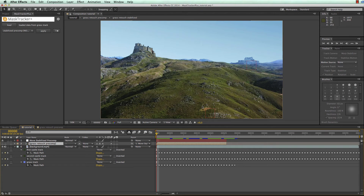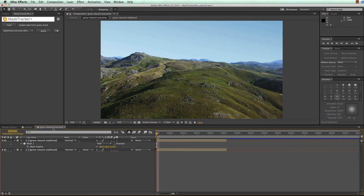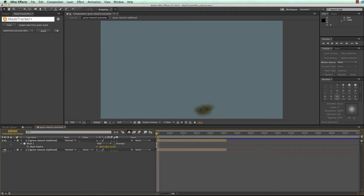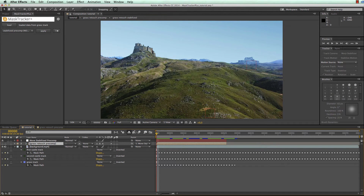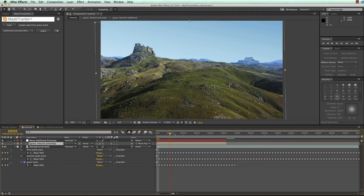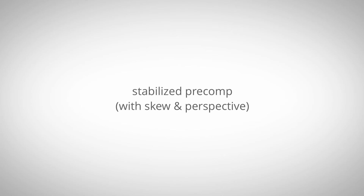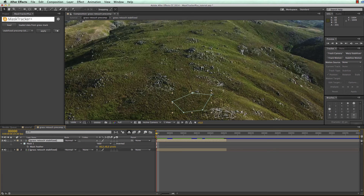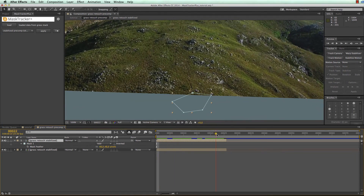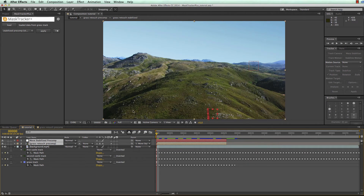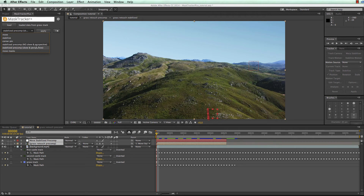We don't want the patch to cover the castles, so we deactivate the background in the precomp so only our patch is visible. However, if we look closely at the modified region, the inserted patch is slightly drifting because in the very foreground of our scene there is also some perspective change. Using the stabilized precomp without skew and perspective would work 100% accurately for the far background, but for foreground elements with skew and perspective it's better to use the corner pin-based variant.